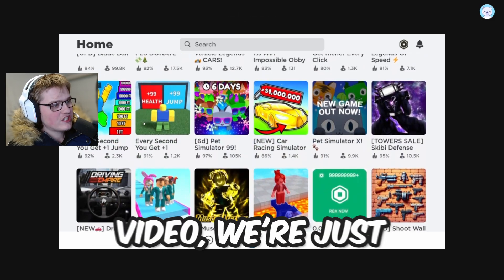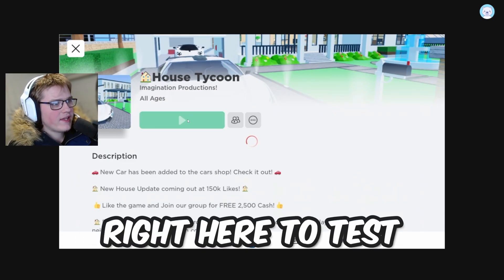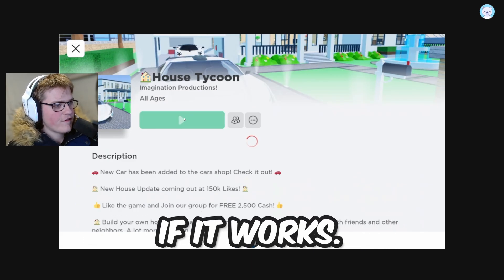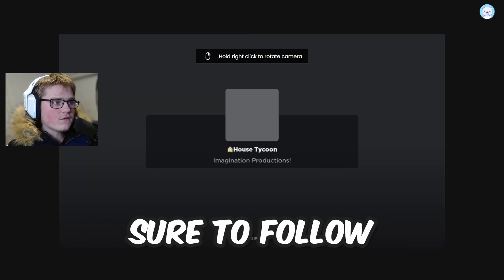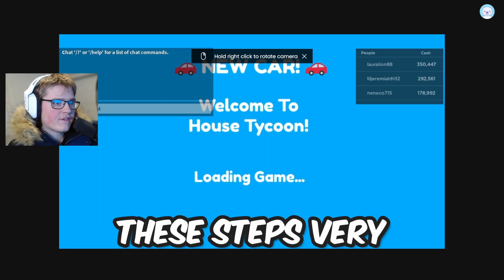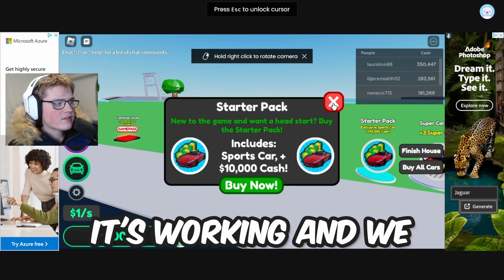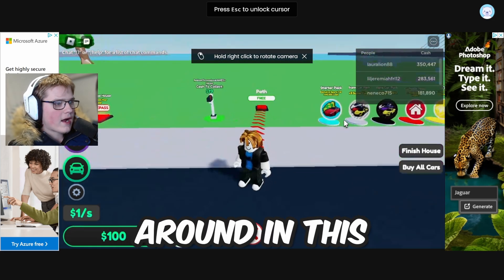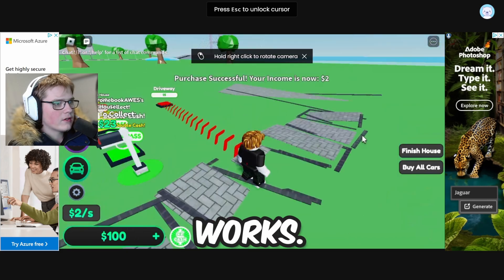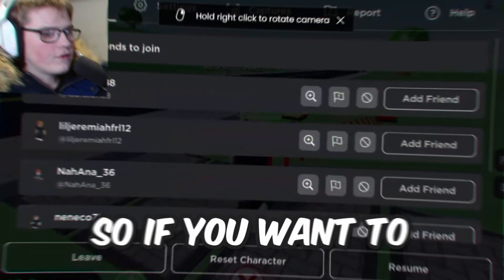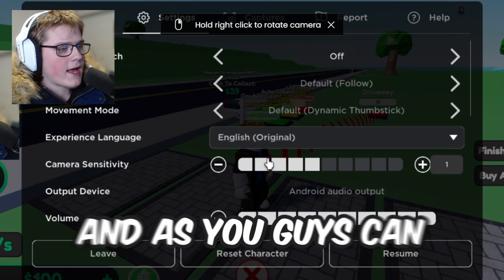I already have an account right here, and just for the purpose of this video we're going to play a game. Click play right here to test if it works. As you can see, it's working and we can move around in this Roblox game — it automatically works.